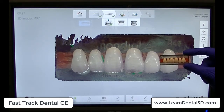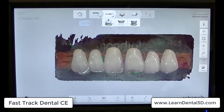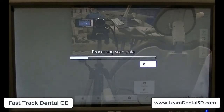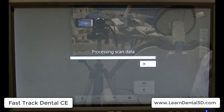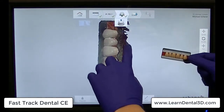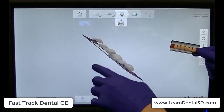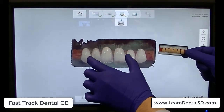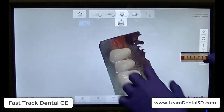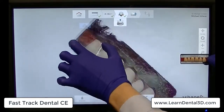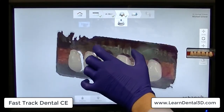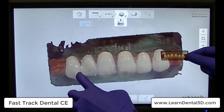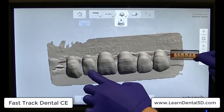Even though we're capturing this with our intraoral scanner, we can use this in our laboratory setting. By analyzing the scan in our post-processing tab, Trios will then automatically go ahead and start cleaning up our denture tooth card scan. This is really amazing because you can see the fidelity between the left and the right showing you the denture tooth card, and the magic here is what we're going to do with it next.